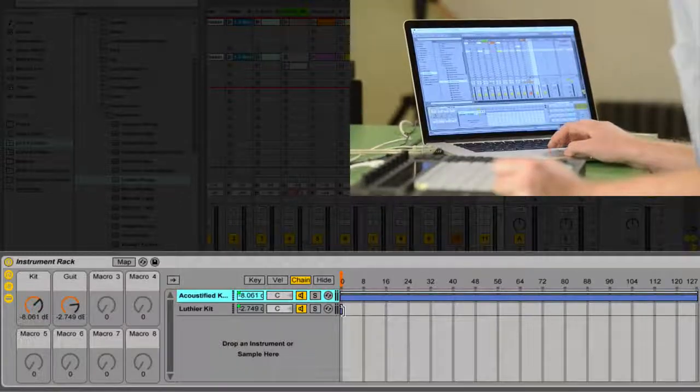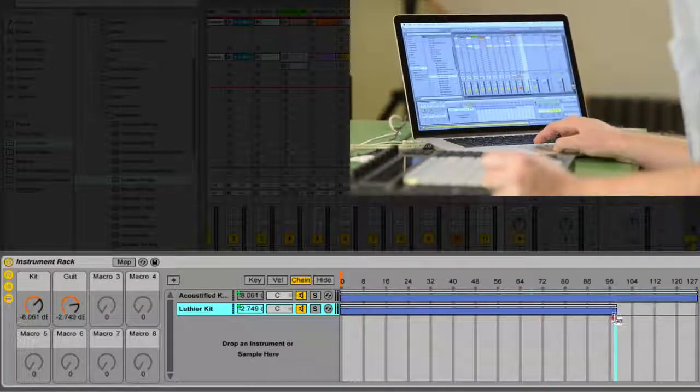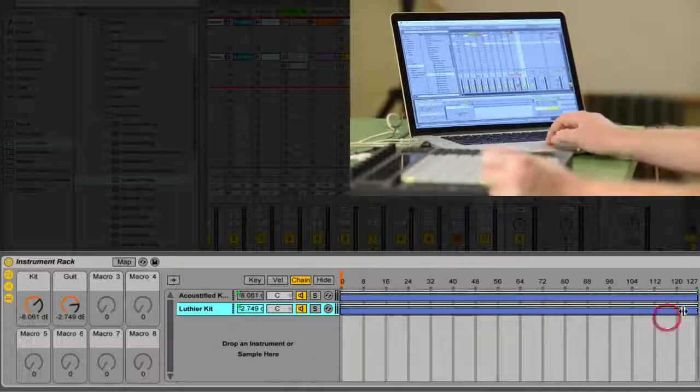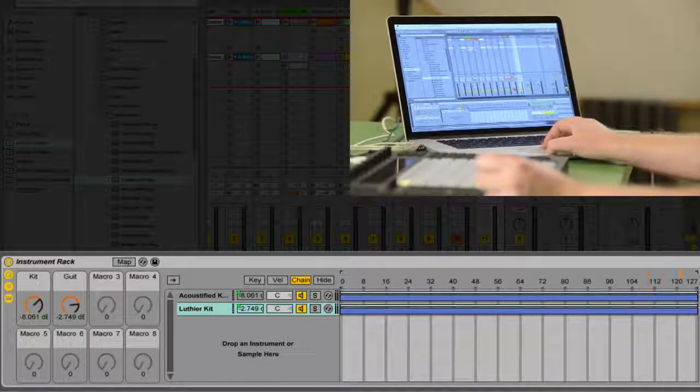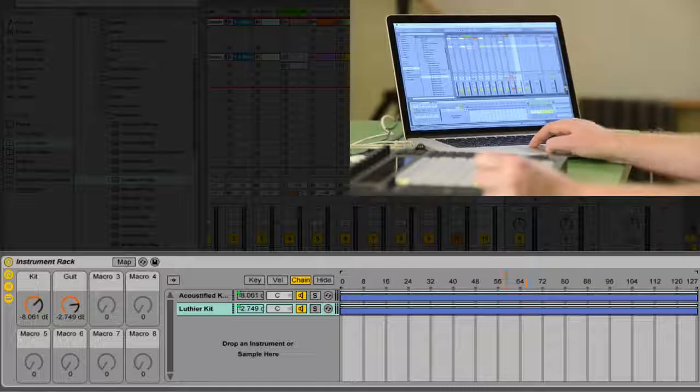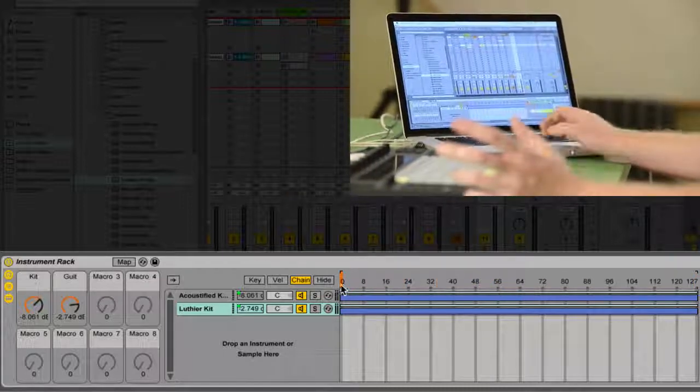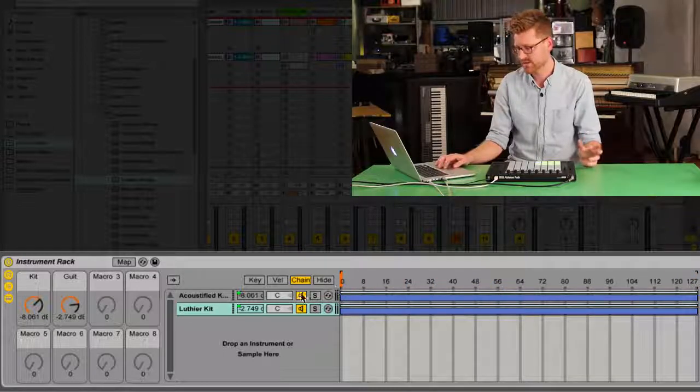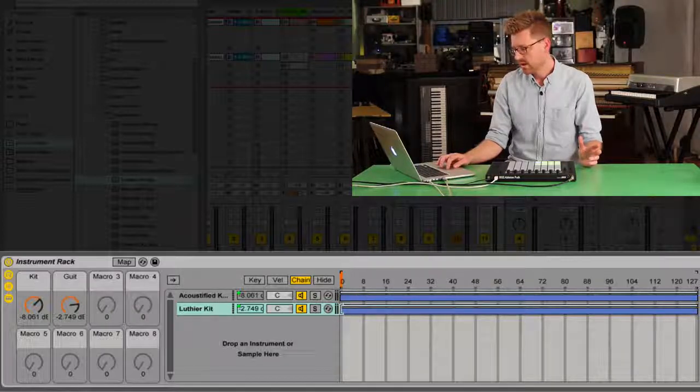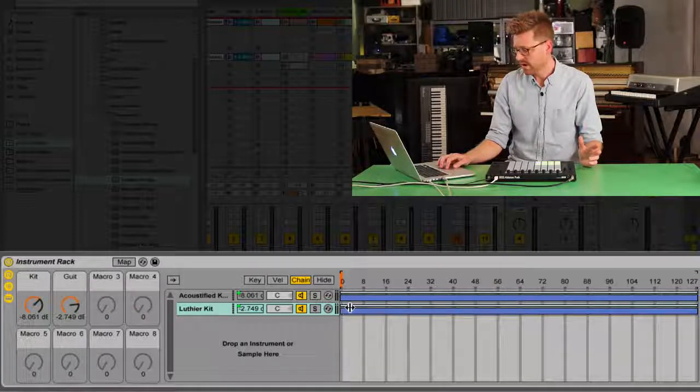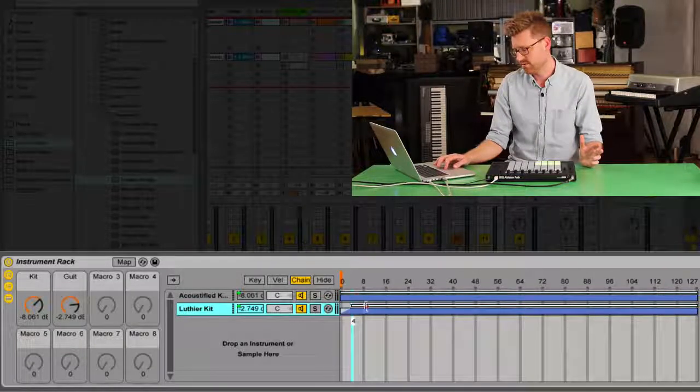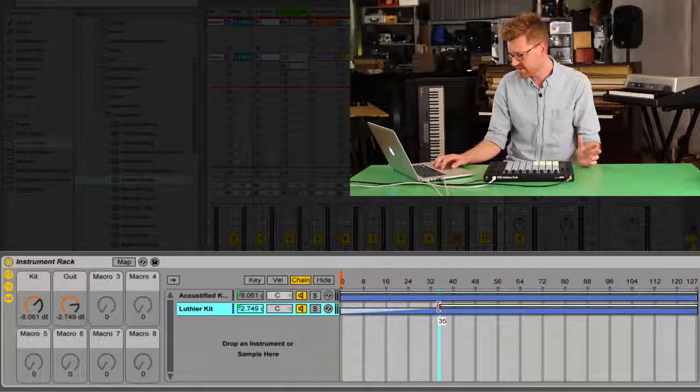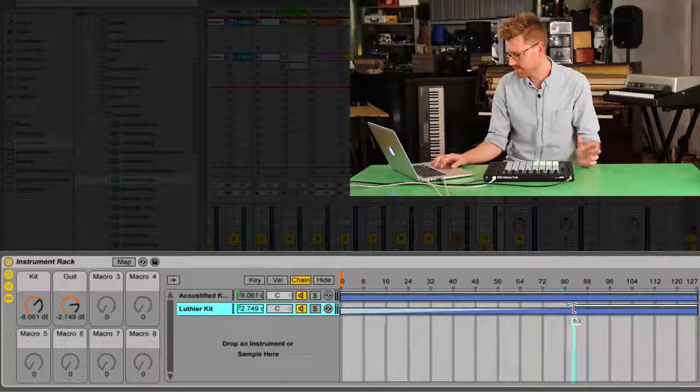And what I need to do is set some chain selector values here. So I grab these little brackets, which are to the side of my racks. And I'm going to drag these all the way out. And what that means is when my chain selector is at any of these values between 0 and 127, it's going to do something with these kits, these drum racks. The Acoustified kit and the Luthier kit. So now I need to tell it what volume to play these things at. It works with volume by default.